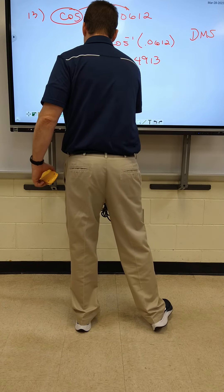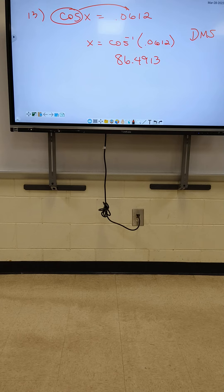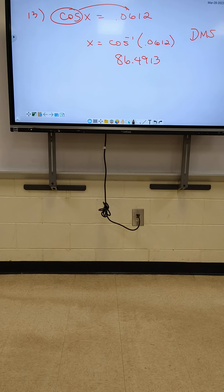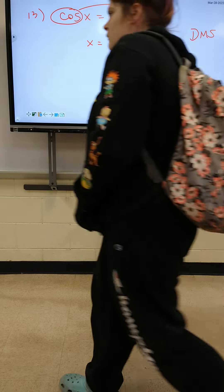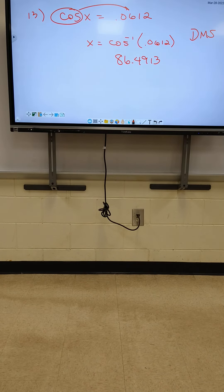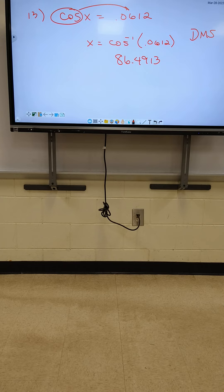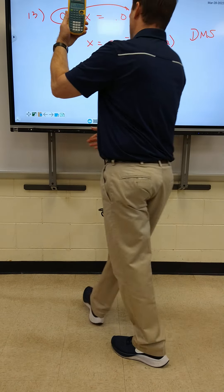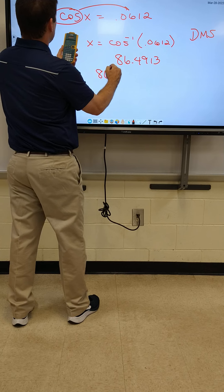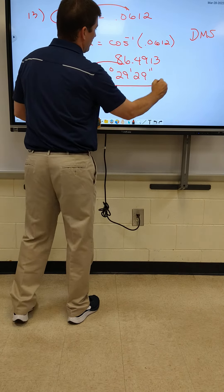This is where we hit the DMS button. Where's the DMS button? Does everybody see this button that says PRB — probability? Right above it says angle. Hit second so you can hit angle. Now look at the top — it says DMS. You can scroll down to number 6, hit enter twice, and it puts your number in degrees, minutes, and seconds. I got 86 degrees, 29 minutes, and 29 seconds.